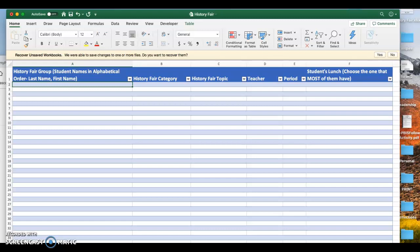Hello, this is Mrs. Barrow. I'm here to show you how to fill out the history fair form so that I can get everything ordered that needs to be ordered for history fair. Here I have a group with me, and I'm going to give you an example of how to fill out this form.